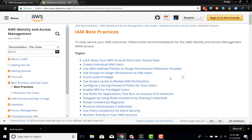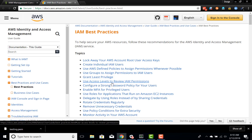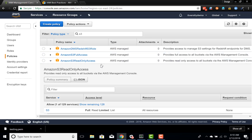There is also a best practices point on access levels: use access levels to review IAM permissions. Whenever we define policies, we have access levels — in full access you have read, write, list, modify, etc. In the read-only case, the access levels are only read and list. So full access can create buckets, delete buckets, copy files, and read files, whereas read-only can only read and list.